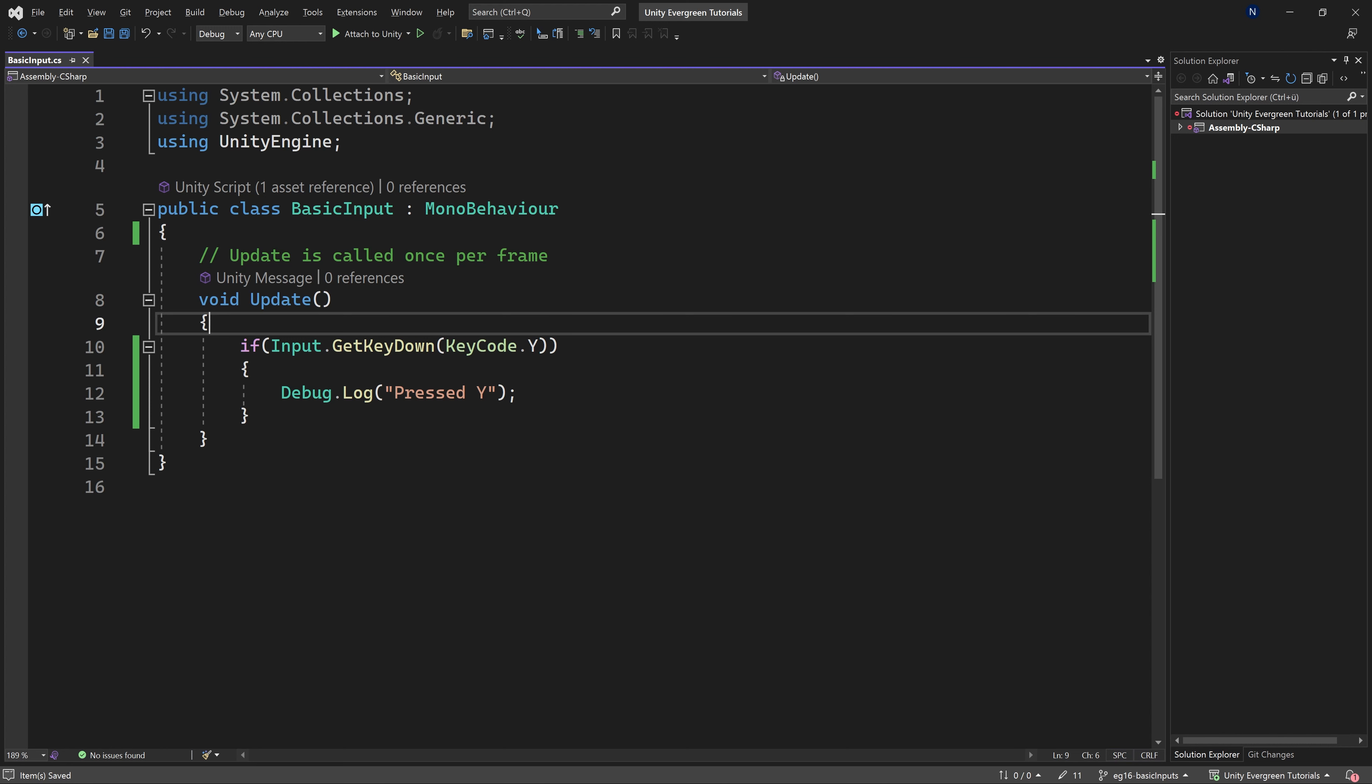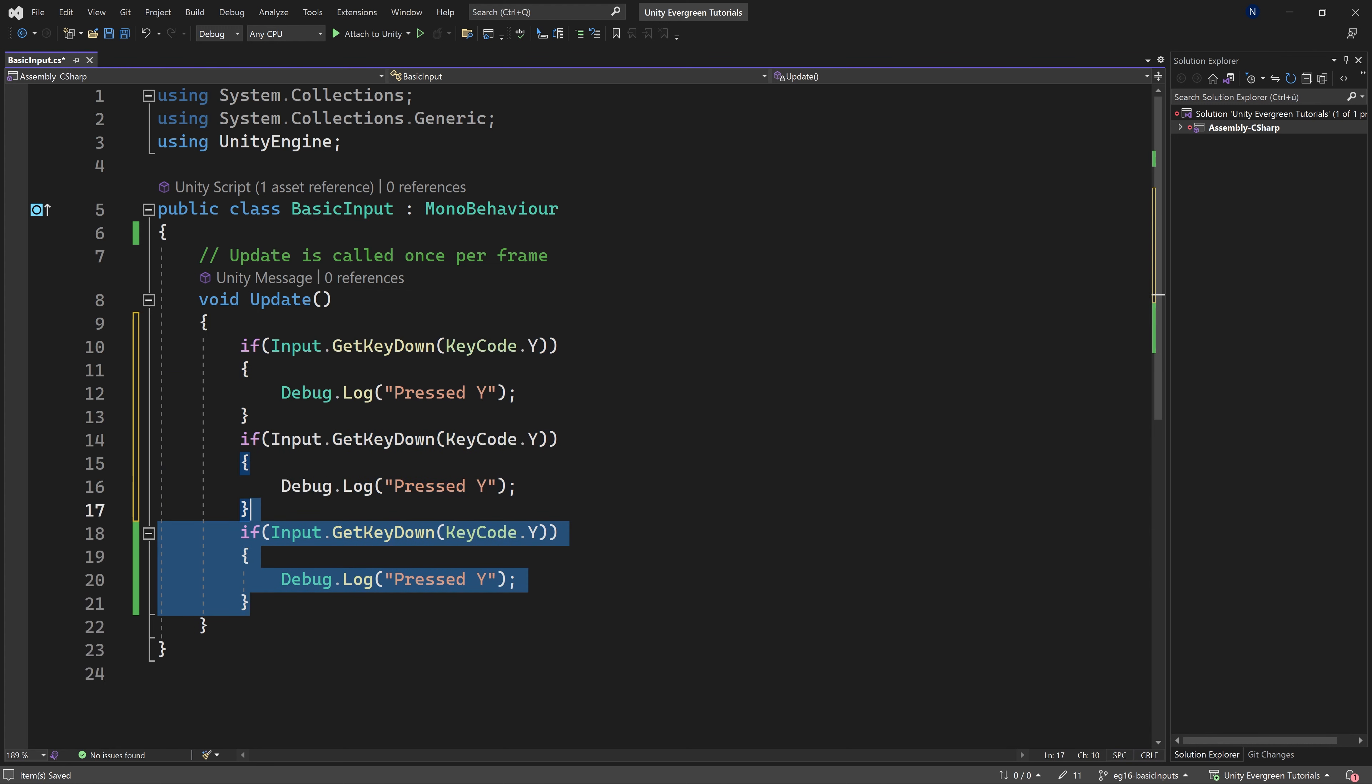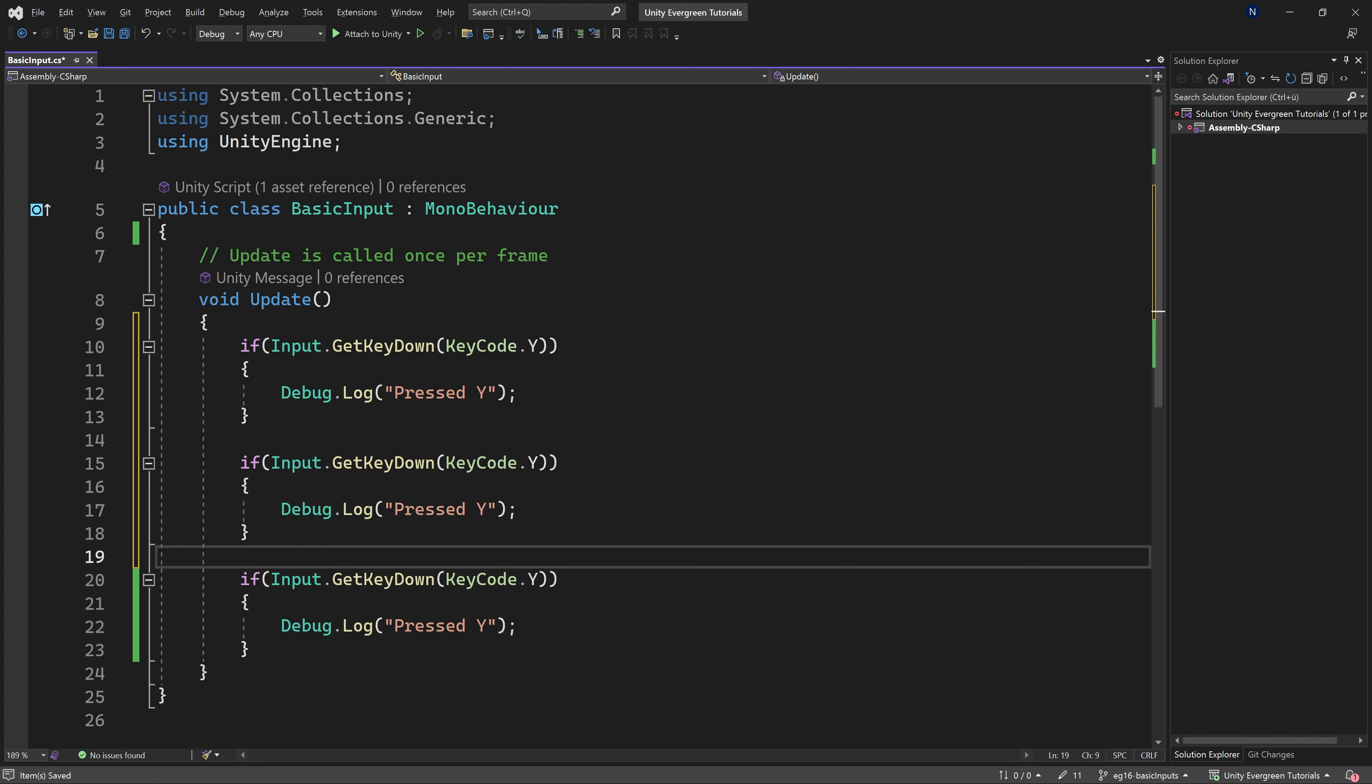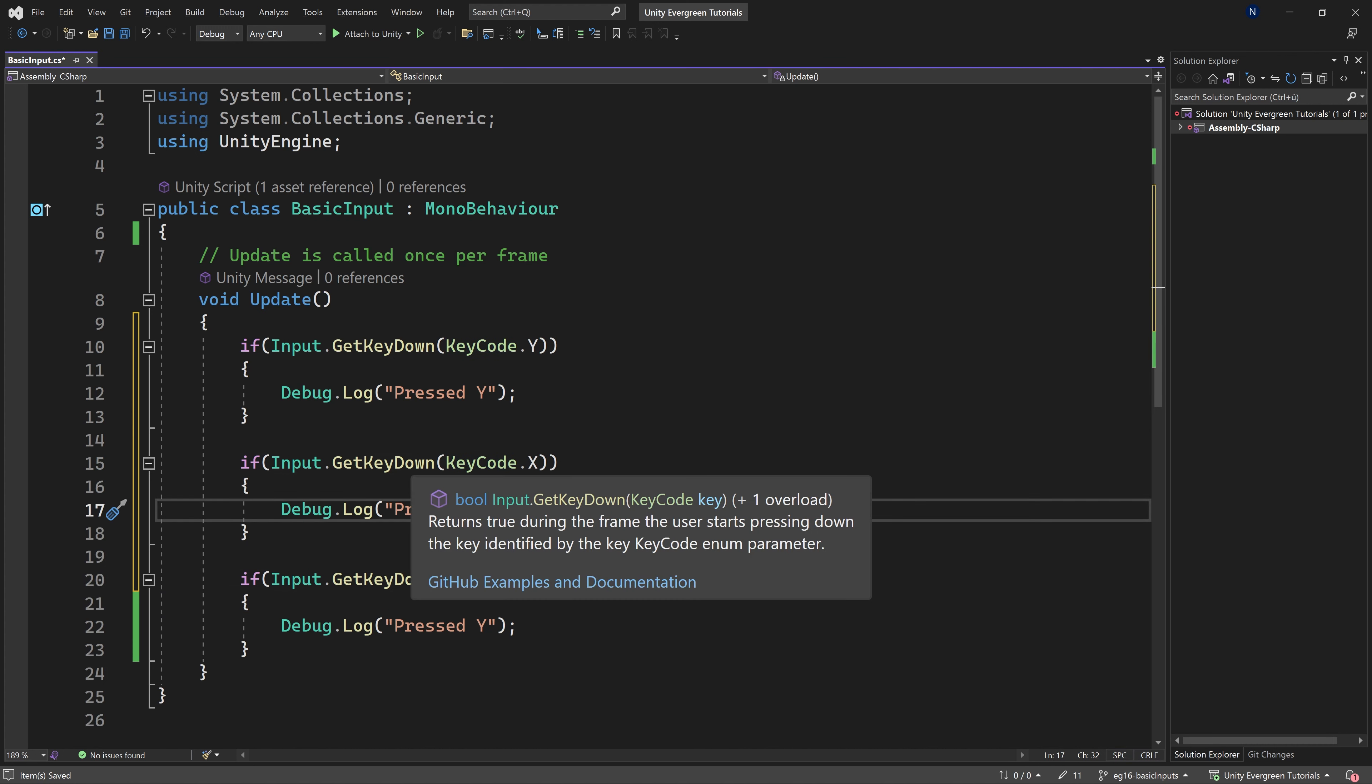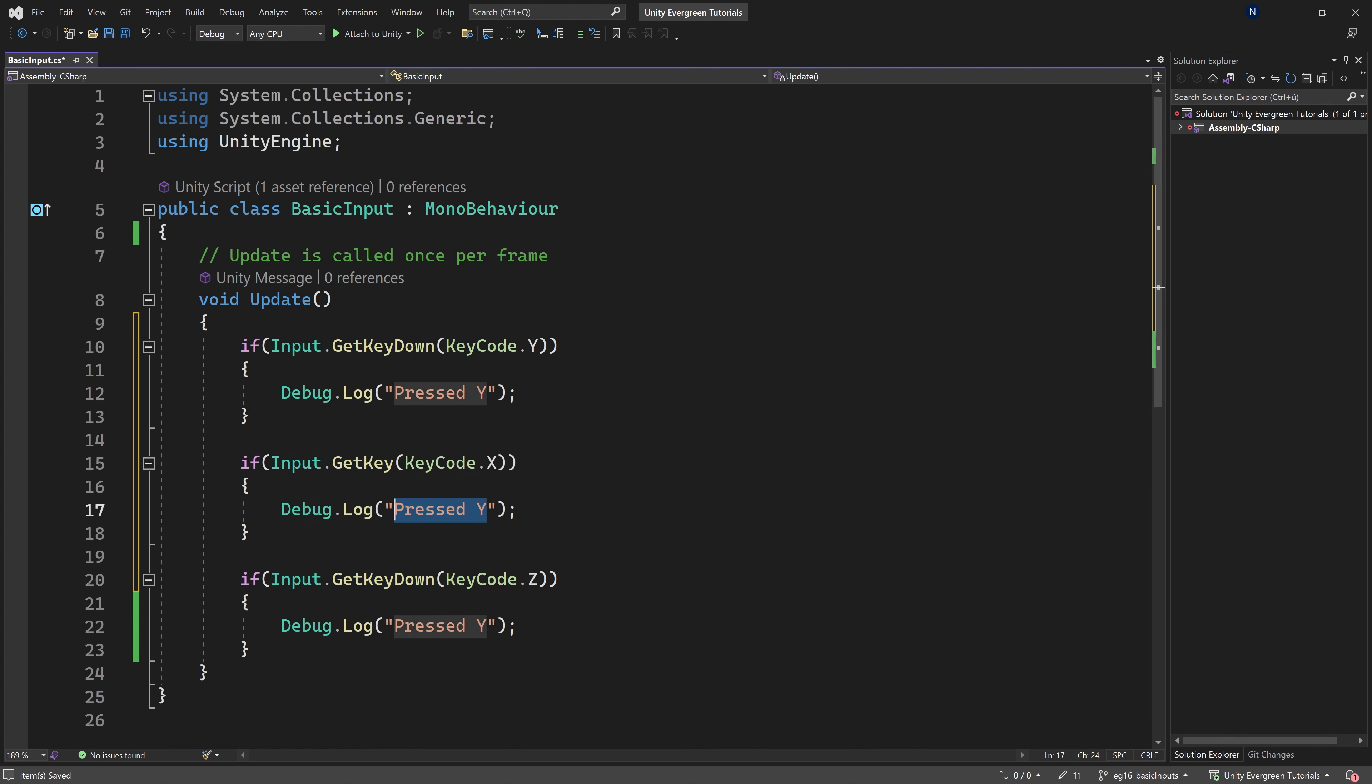That's all we're doing right here, and nothing more. And we're going to do this a couple of times. So we're just going to select this, press Ctrl-D twice to duplicate this. And we're going to do this with the X and Z as well. But here, instead of doing GetKeyDown, we're just going to use GetKey. And this is going to be pressing X.